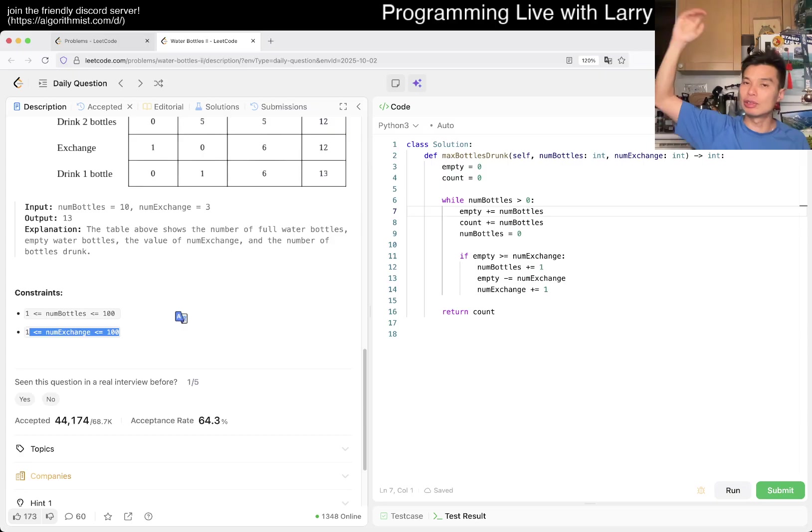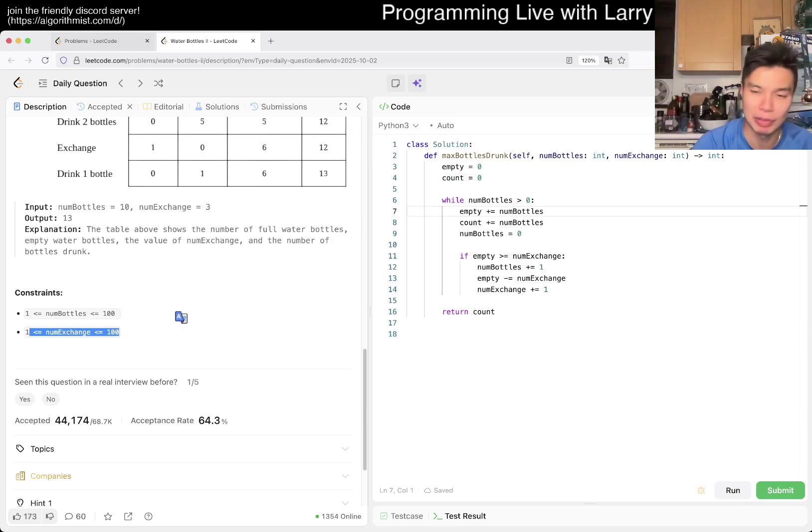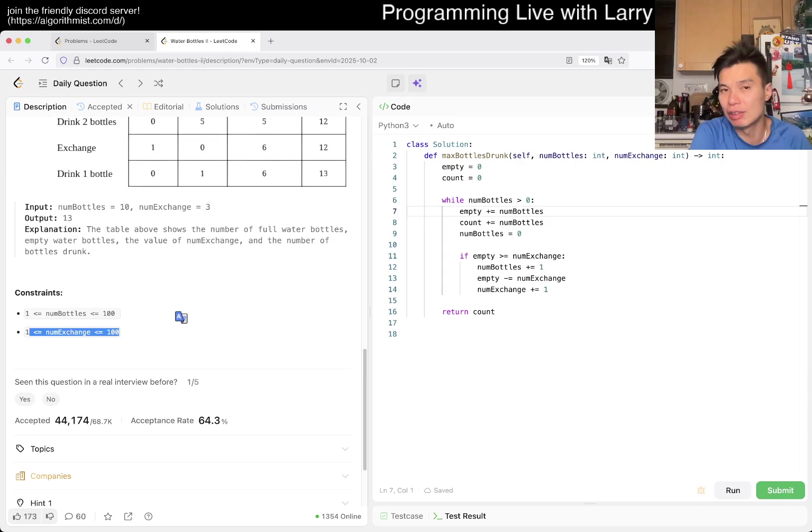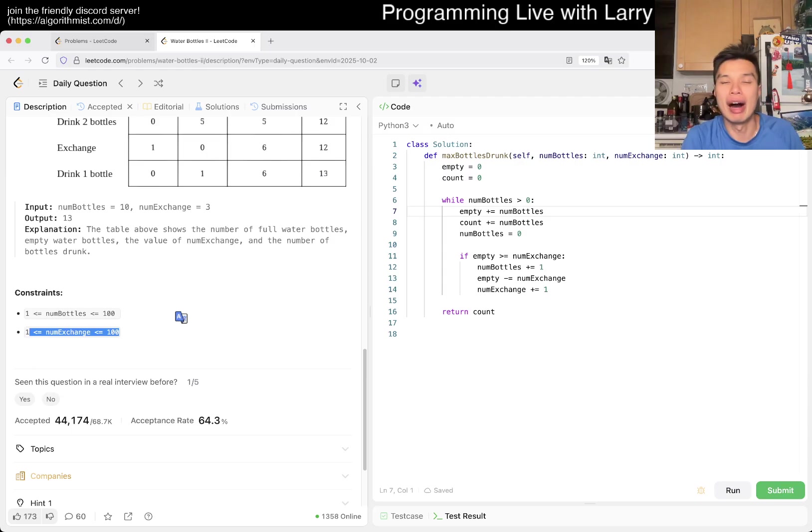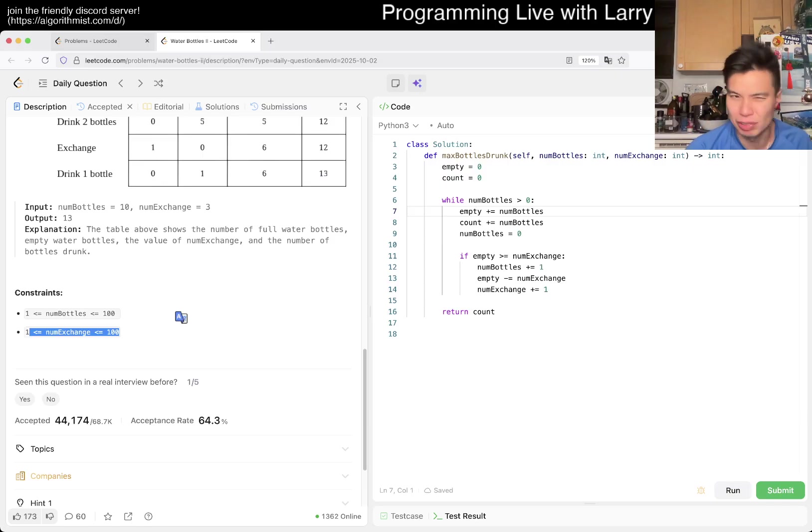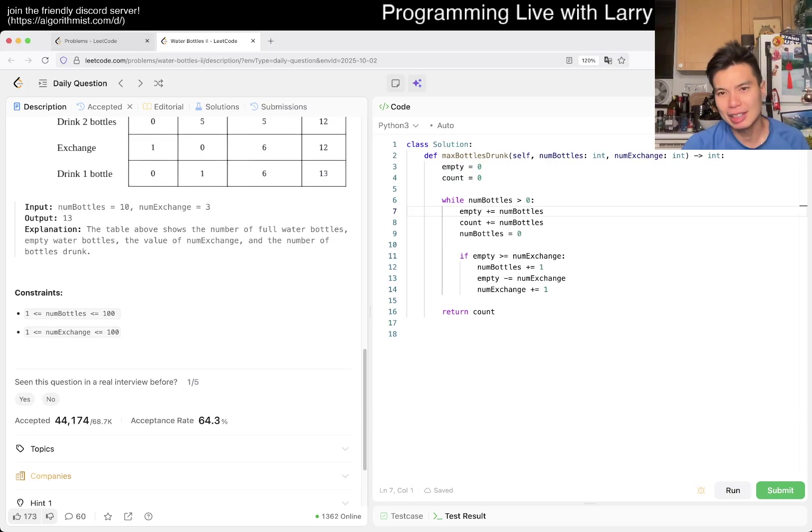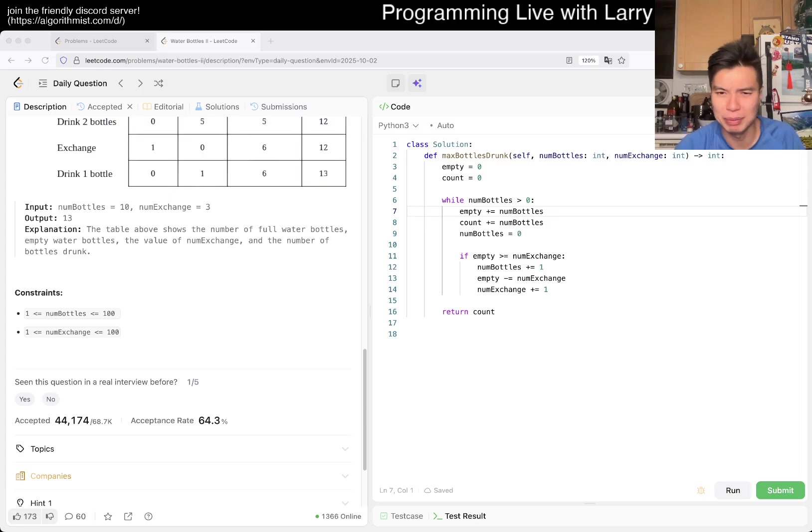All the way to whatever, right? So that means that the number of exchange grows quadratically, and as a result, this will take square root of number of bottles time, or something like that, right? That's kind of the idea, I suppose. But I don't know. It's a really weird problem in general. So I don't know what to make of it.